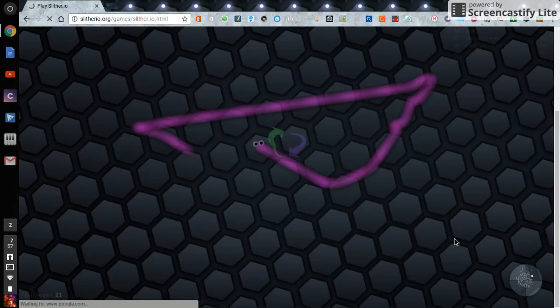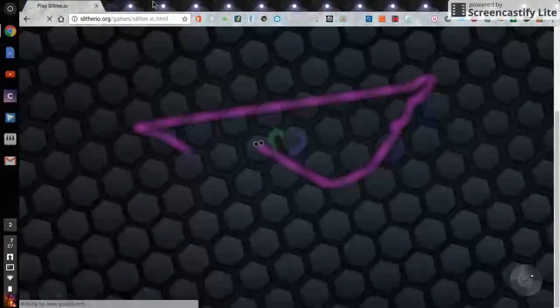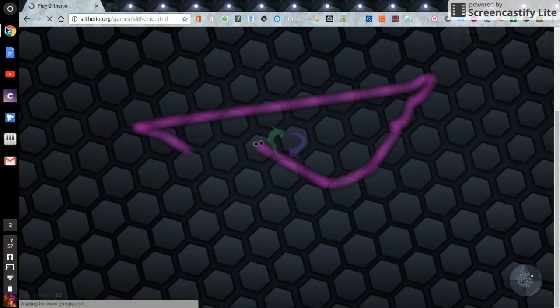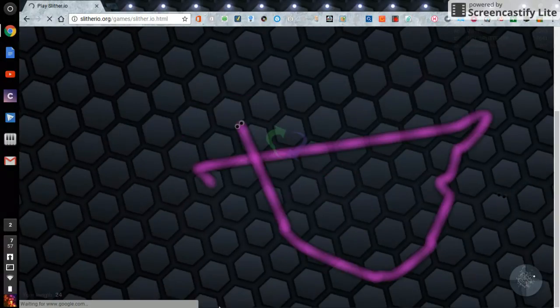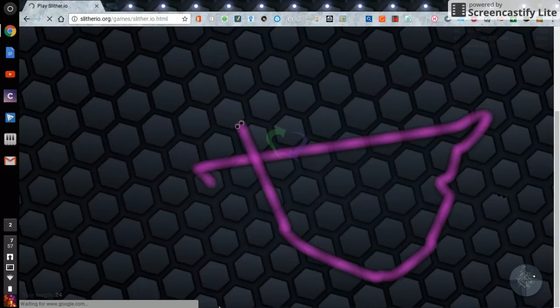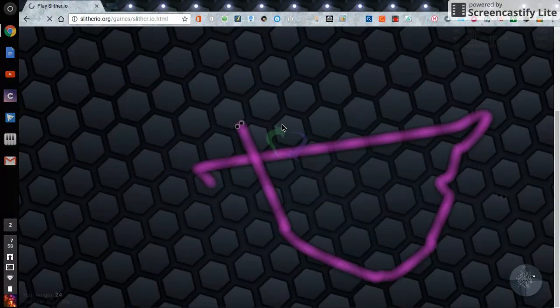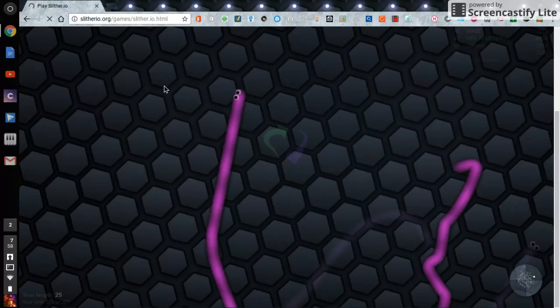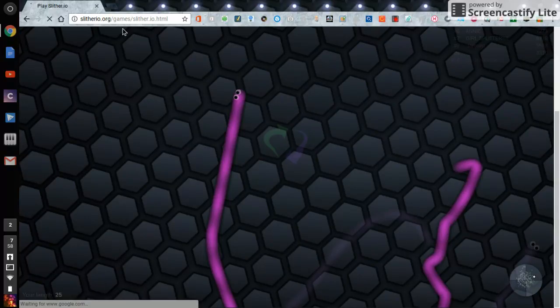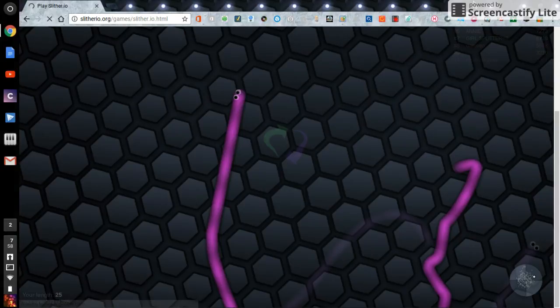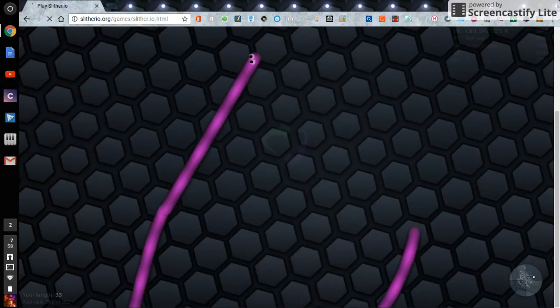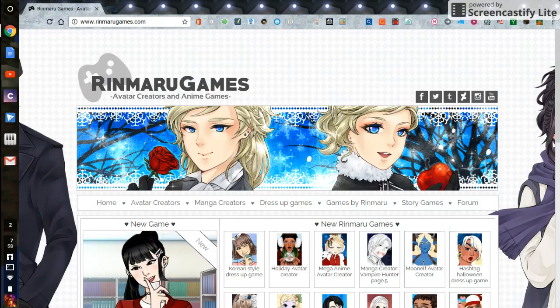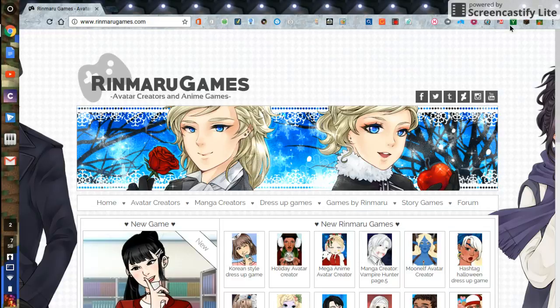Oh my gosh, I can barely even do the website, it's like frozen. That looks like a mess, doesn't it guys? So maybe you guys can play slither.io because you're not recording.